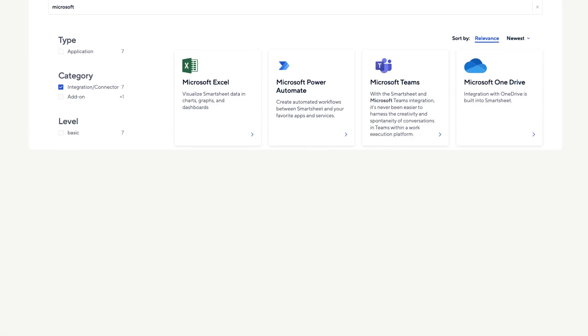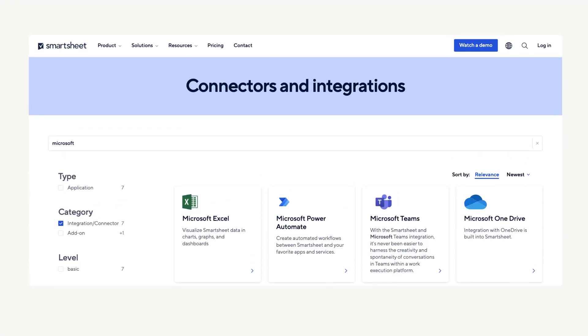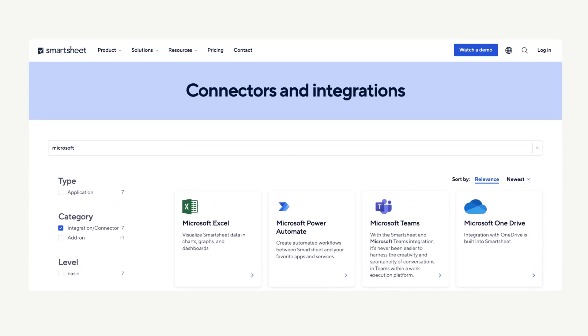Check out the connectors and integrations Smartsheet page to view a list of all connectors and integrations, as well as the learning track for additional information on how to get started.